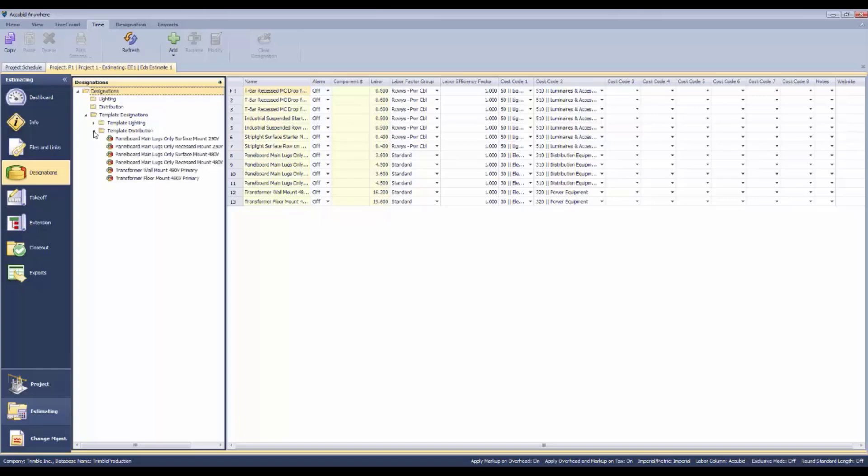In our folder structure, we've got template designations that you can use to get yourself started. These are already pre-prepared for you so that you can easily identify the piece of equipment on your equipment schedule.